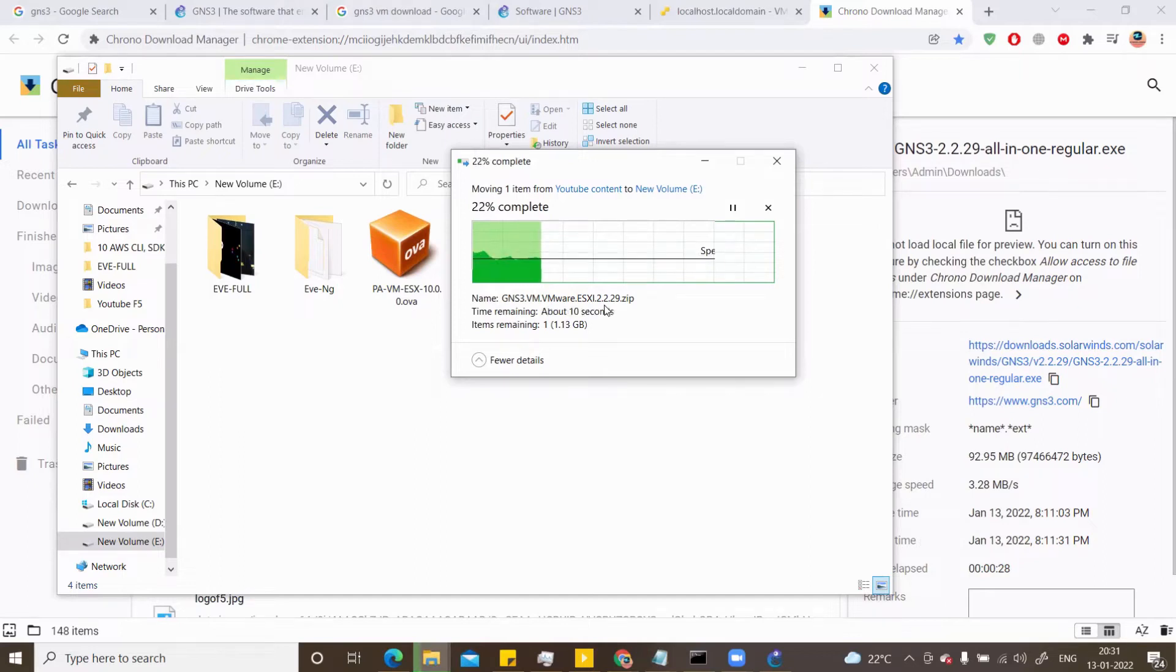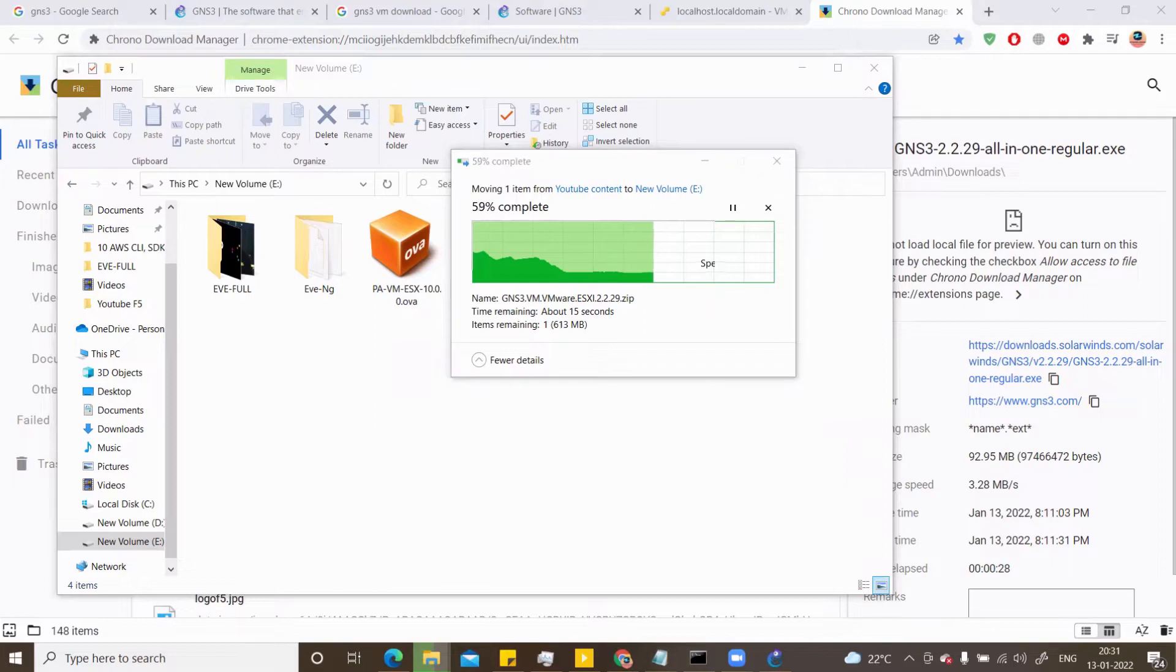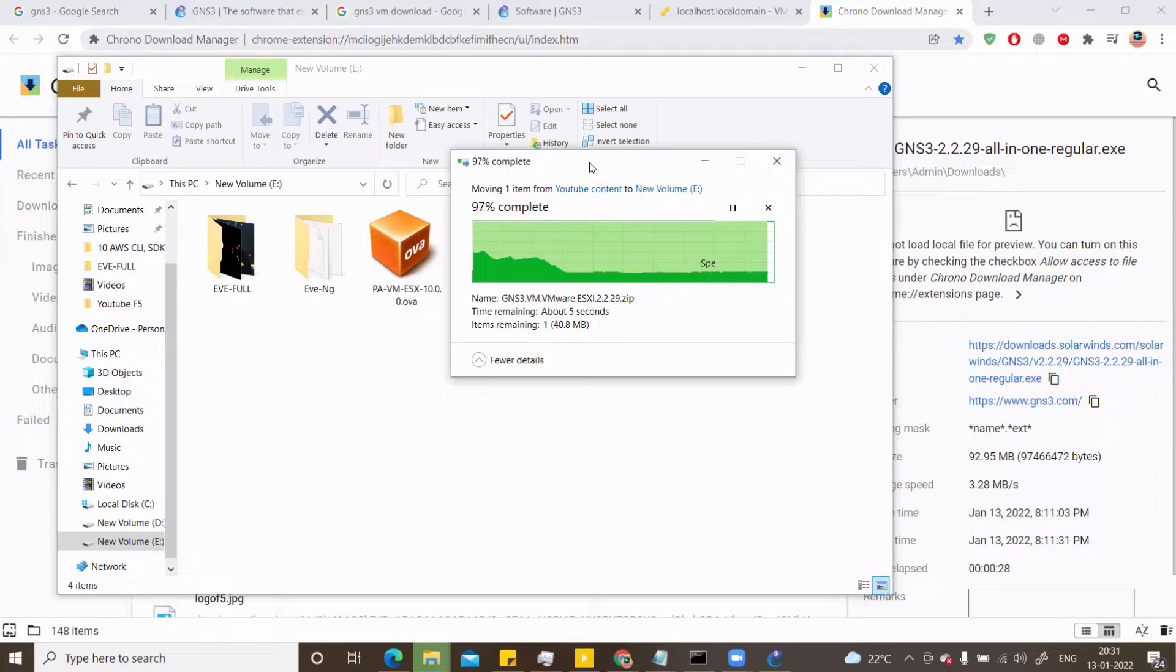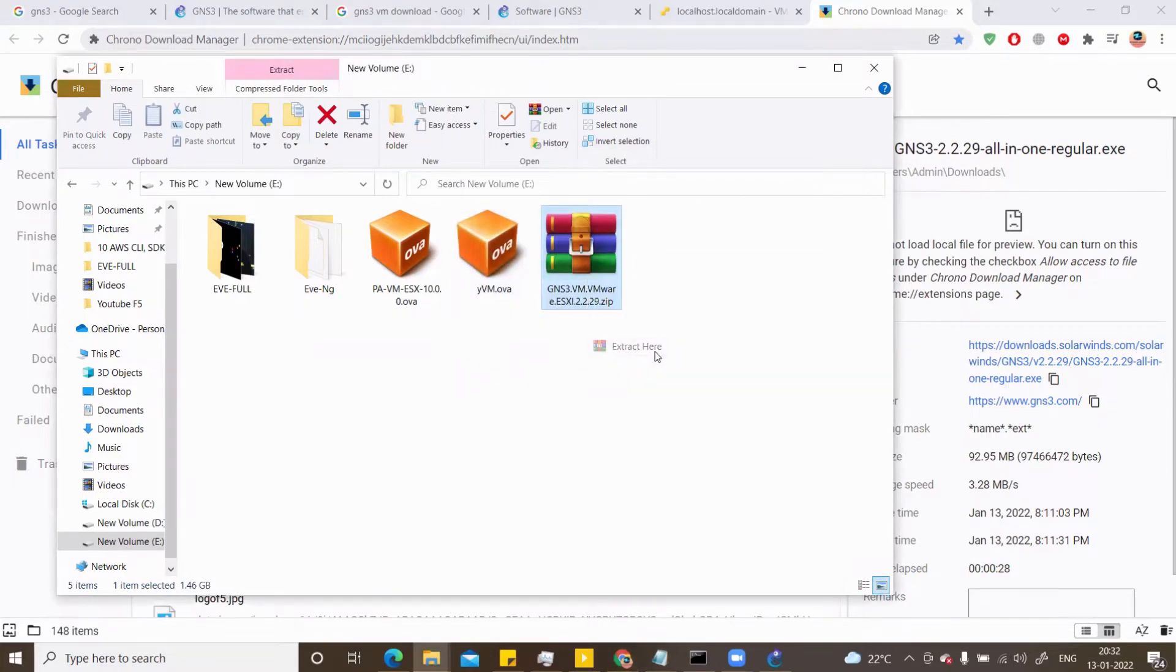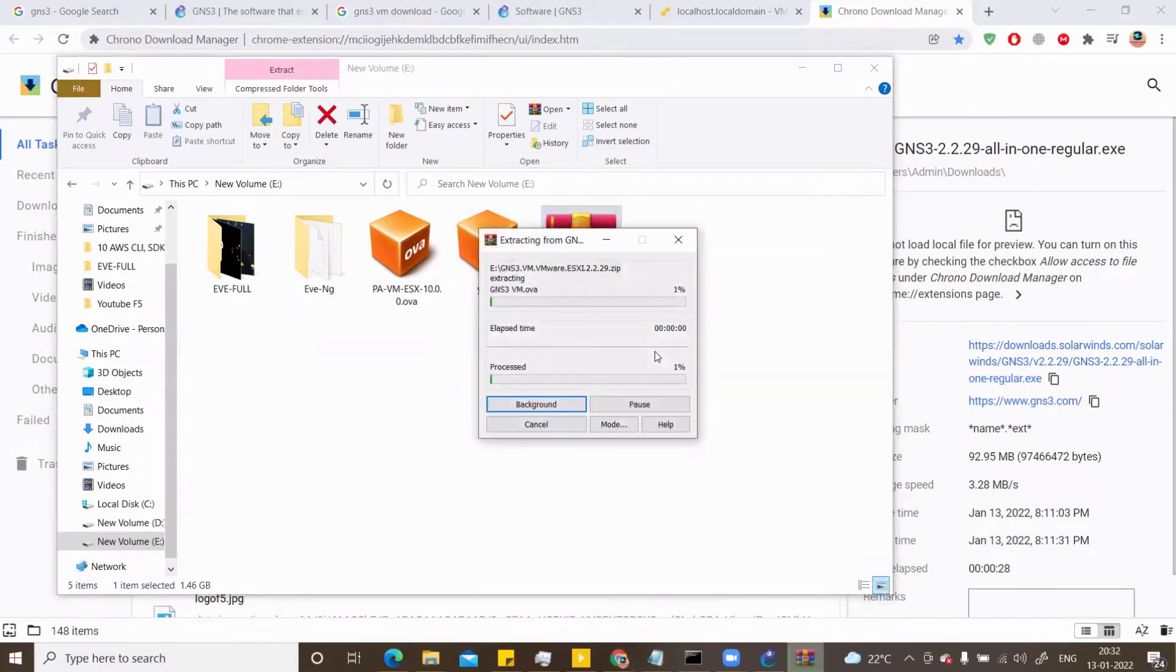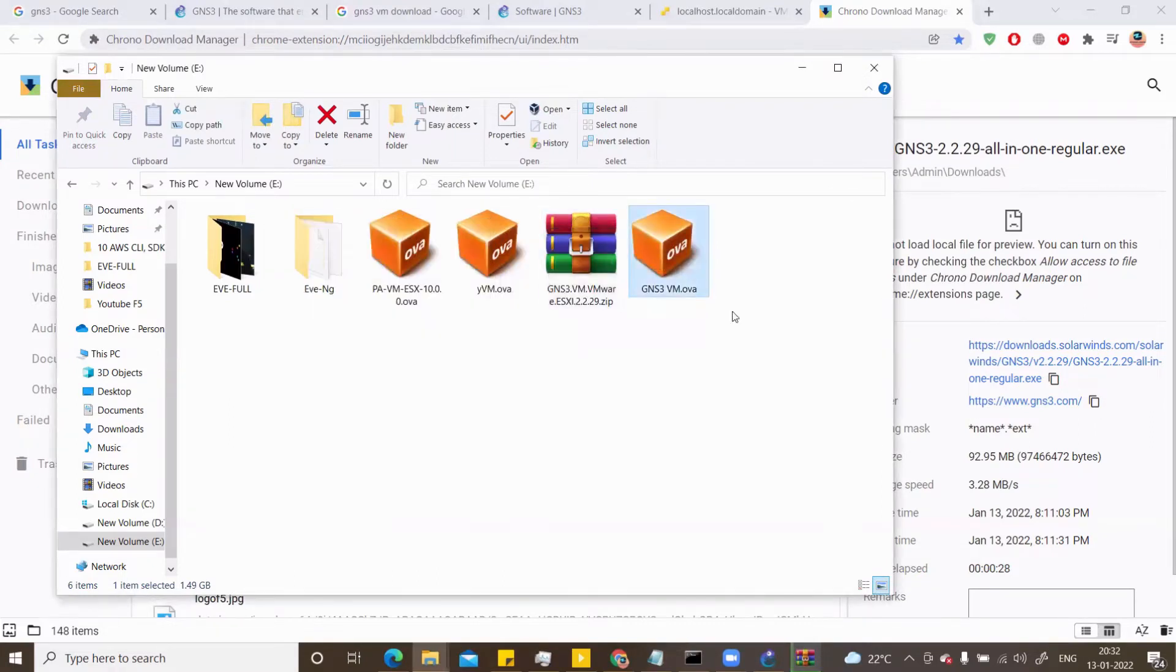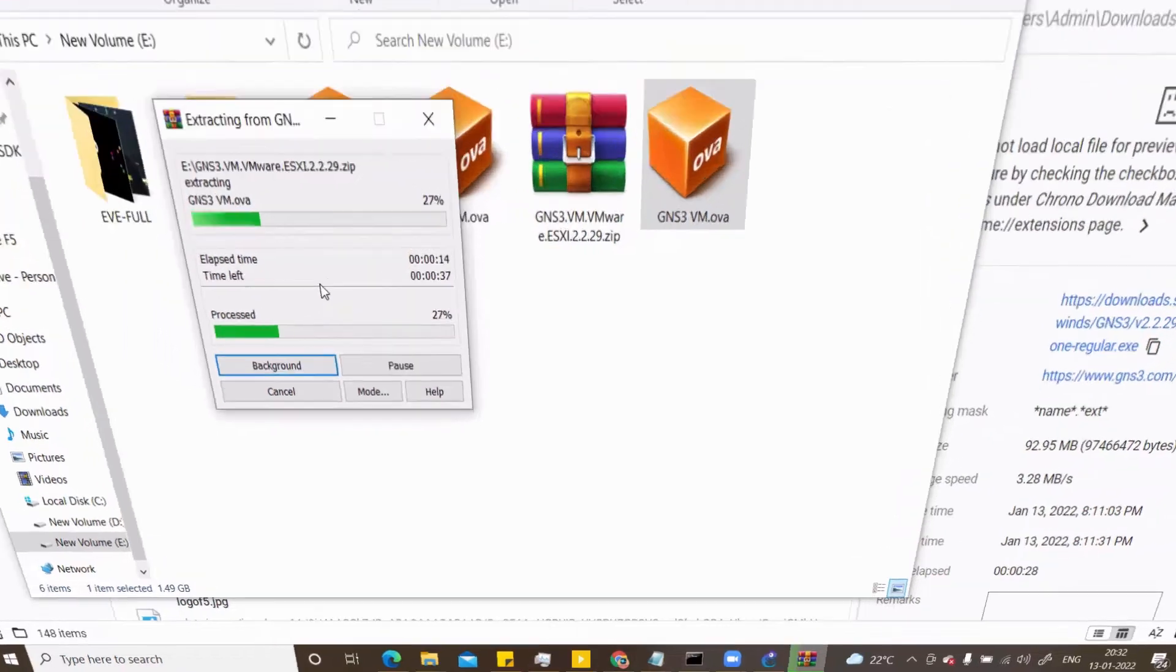To extract this, you need to just right click on the zip file and hit on extract. So once this gets copied to my E drive, I will just extract it to my E drive and then inside it, I will have the OVA file that I'm interested in. I can just hit on extract here and this will start extracting the GNS3 OVA file. This is what I'm interested in. So once this is extracted, I will just fast forward my video.